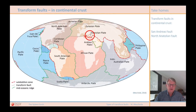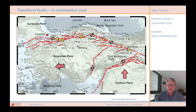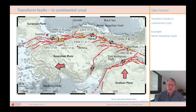Another example of a recurrently active transform fault in continental crust is the North Anatolian fault in Turkey, between the European and Anatolian plates. Severe earthquakes occur regularly in this fault zone, most recently in 1999 with a severe earthquake in the Izmit region. The already mentioned severe earthquake in Turkey in spring 2023 does not belong to this fault zone, but to the East Anatolian fault zone, which also represents a transform fault and which meets the North Anatolian fault in the east of Turkey.